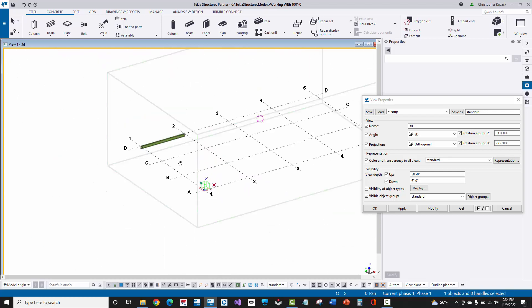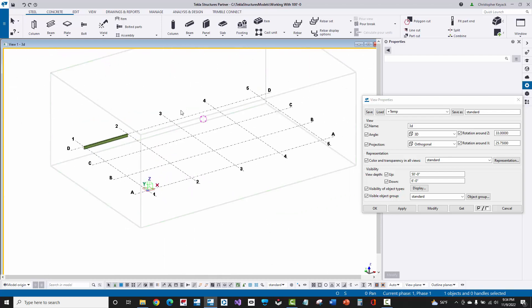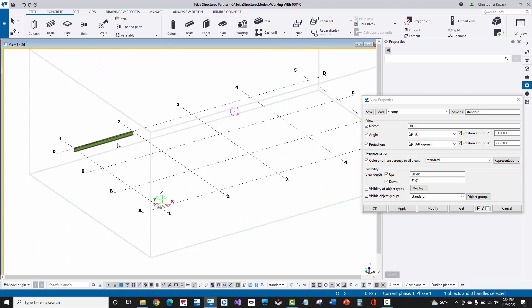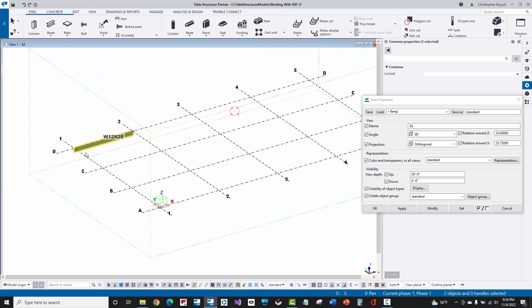So I can see here that clearly my grid and my viewpoint, because I modeled this beam, are at 0-0. Now, that's not what I want. I want to actually work in 100-foot-0.